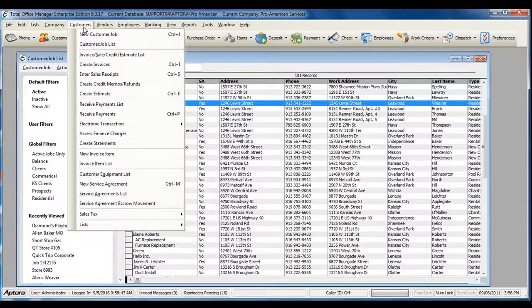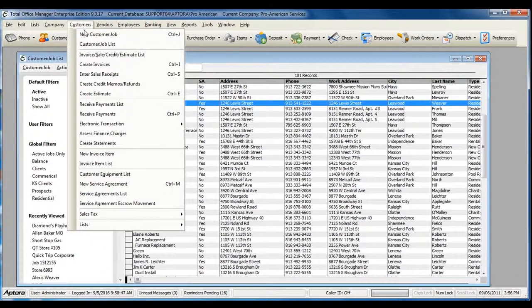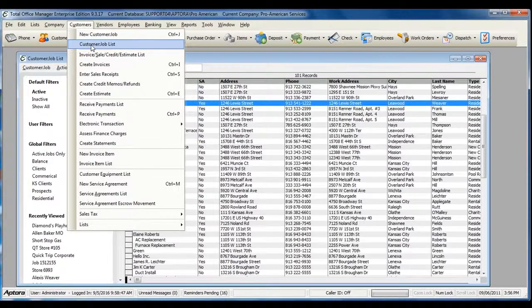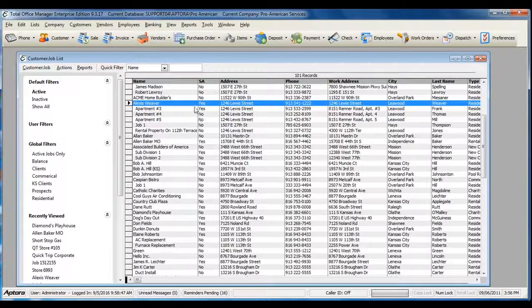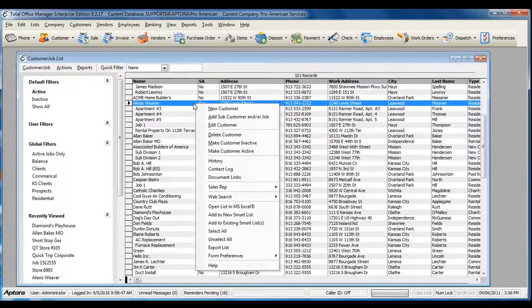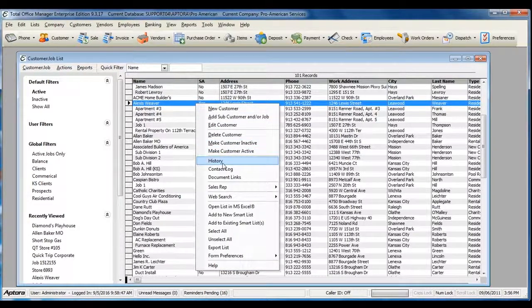go to Customers from the main menu at the top, and then select Customer Job List. From within the Customer Job List, right-click on the customer that you would like to view the history for, and then select the History option.